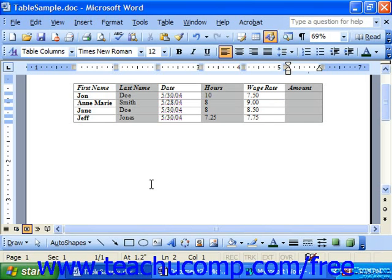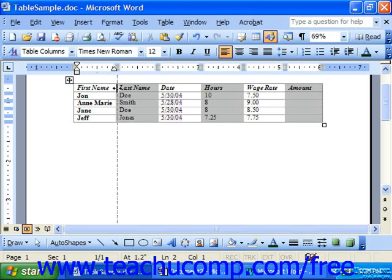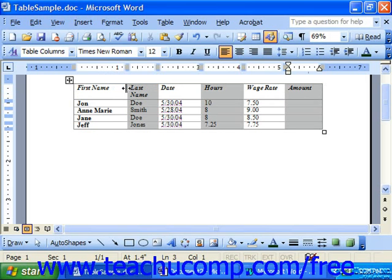You can adjust the width of any column or the height of any row by placing your mouse pointer over any column or row until the mouse pointer turns into a double line with an arrow through it. Then simply click and drag to adjust the column width or row height.